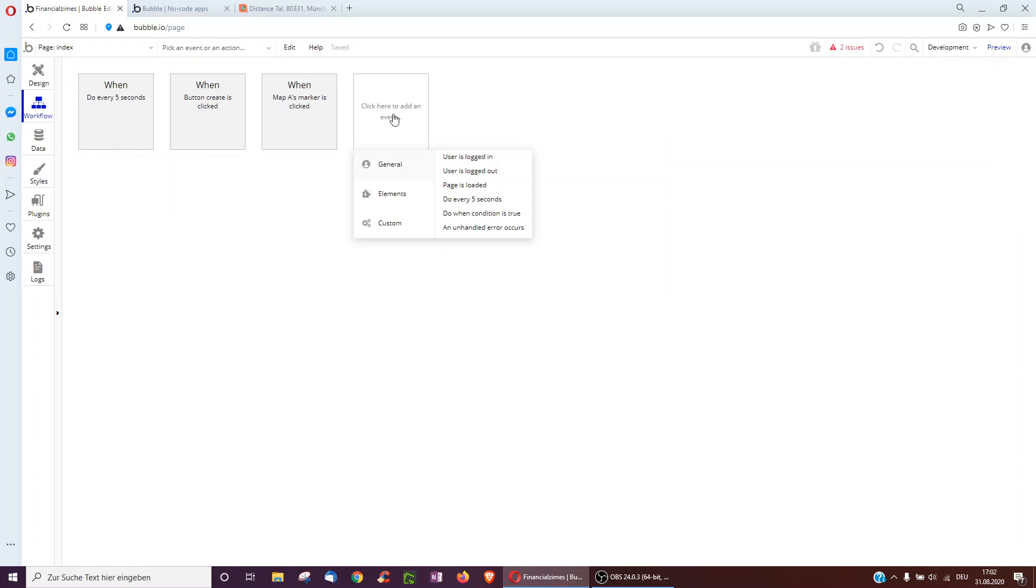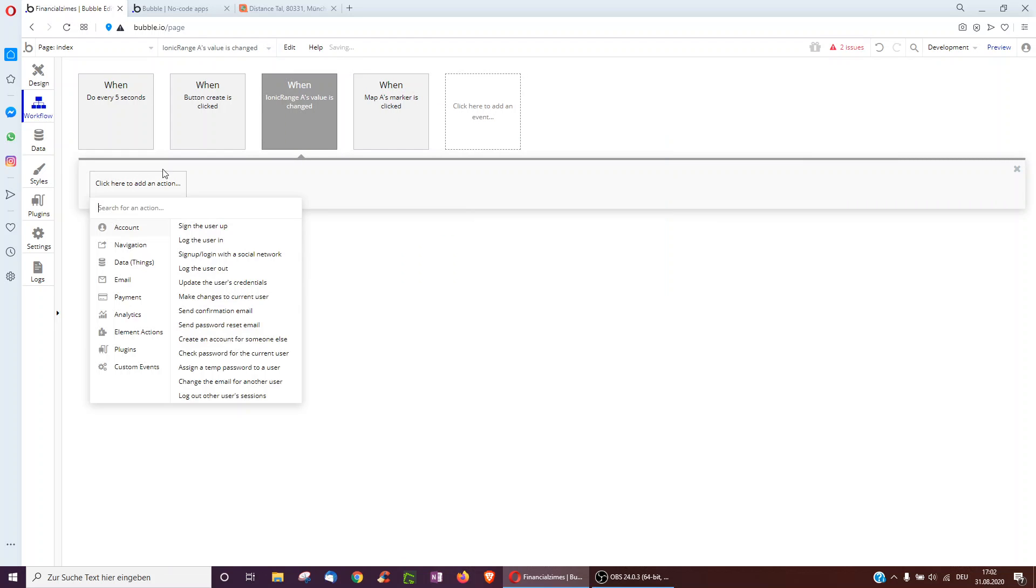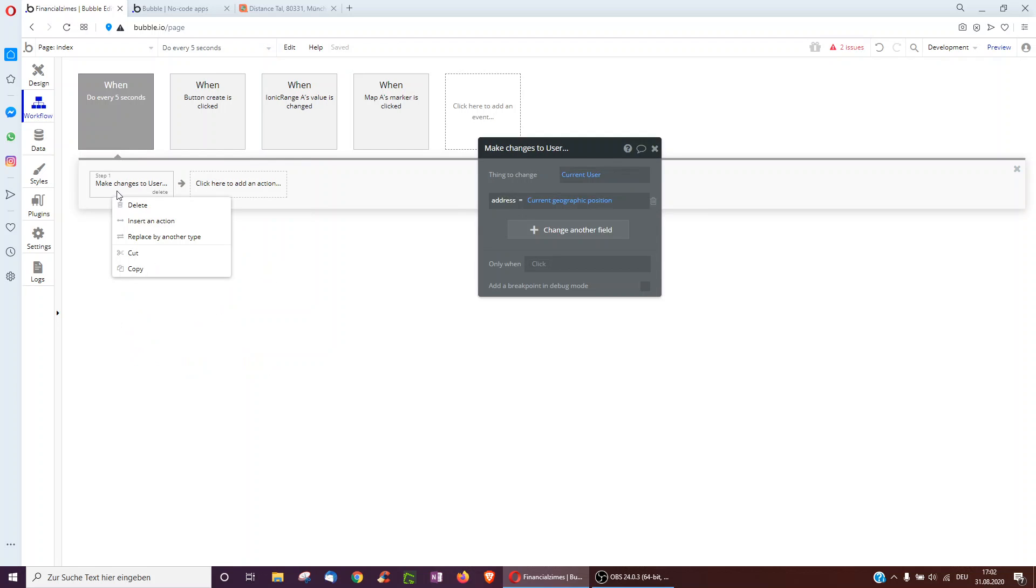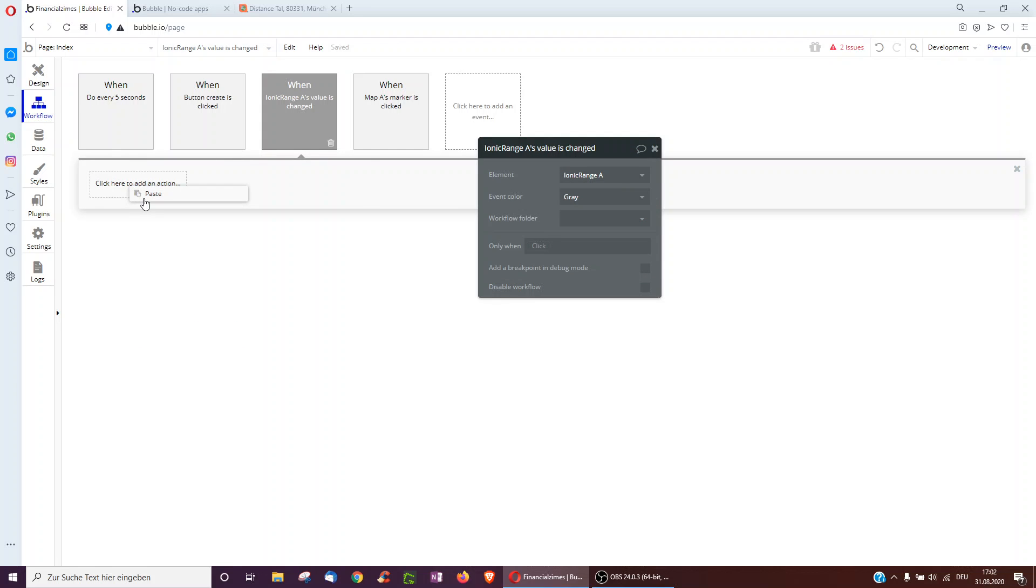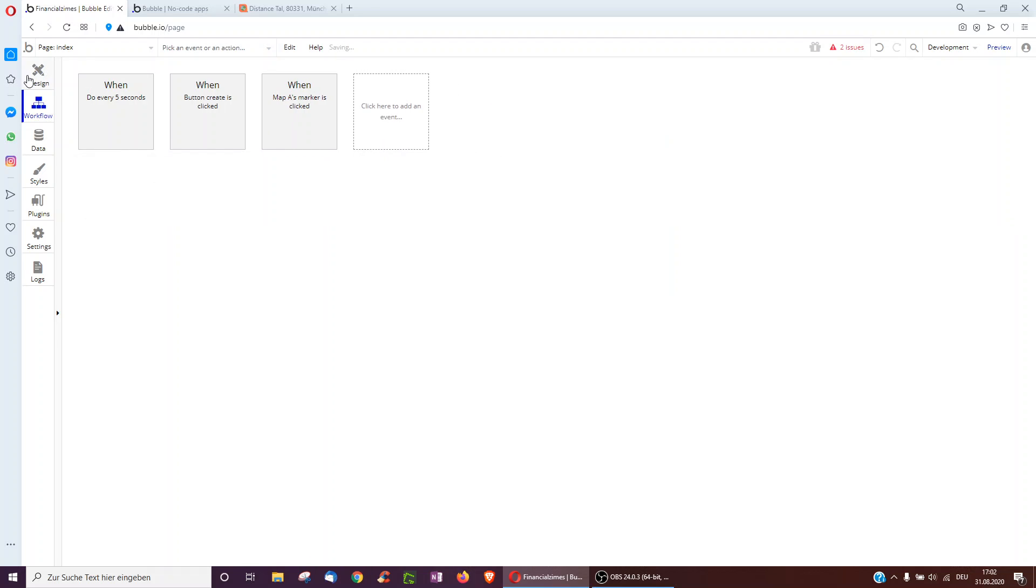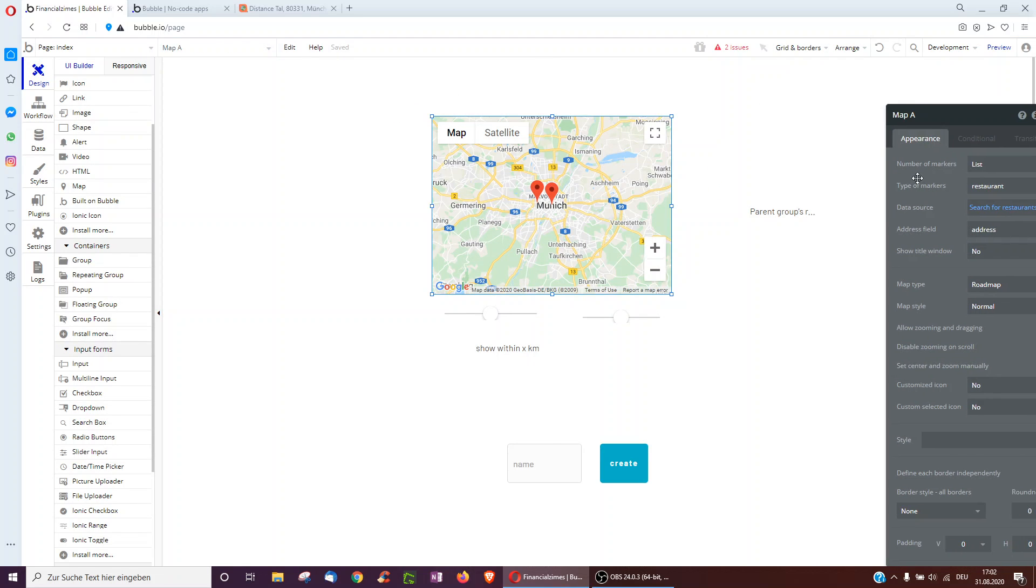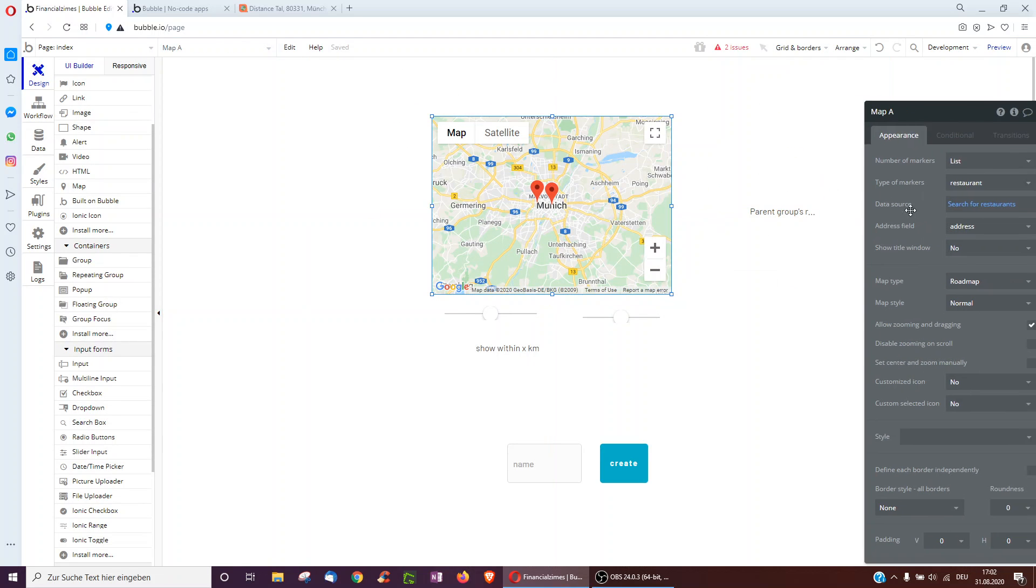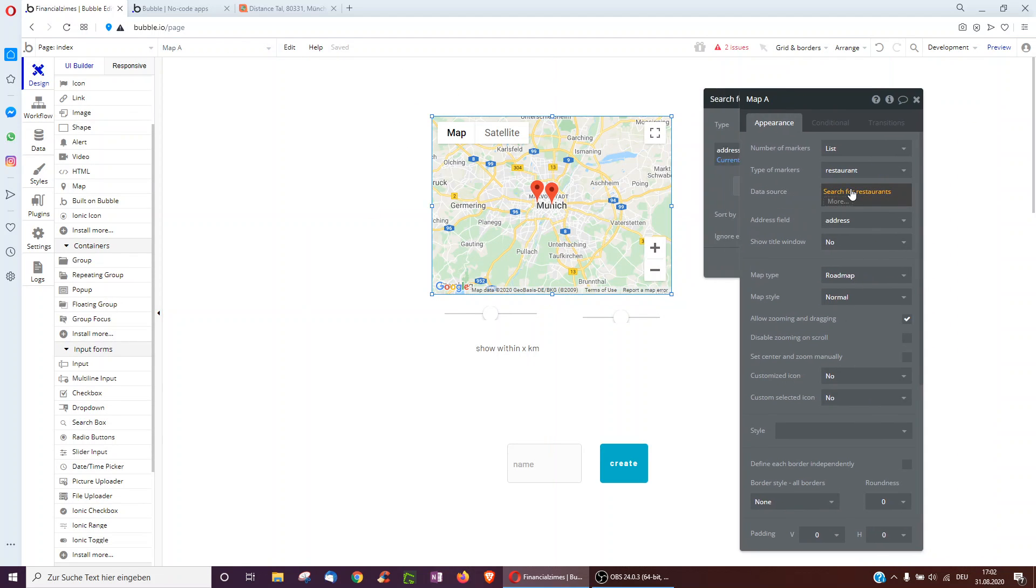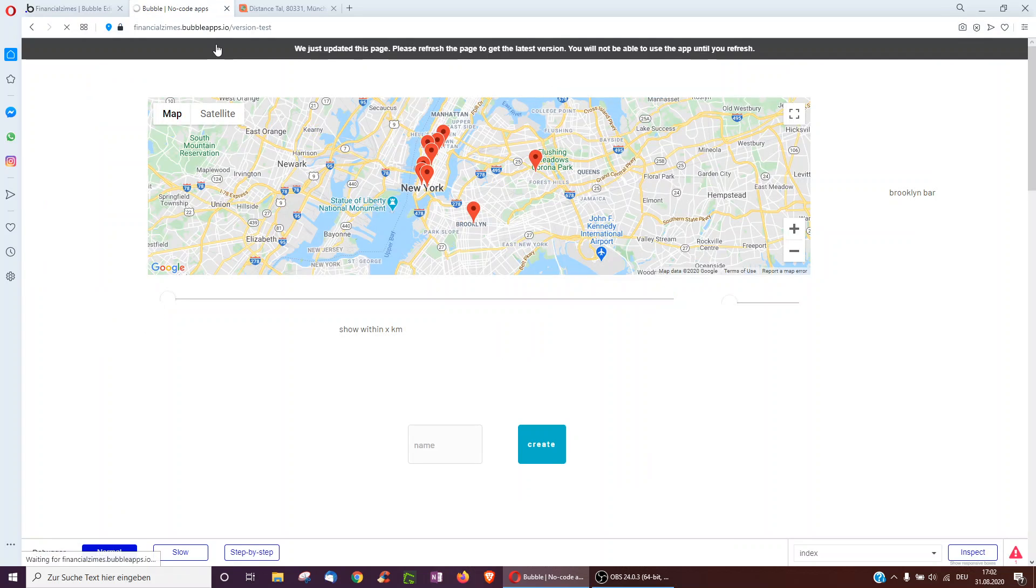So another way you could do this is when an input's value is changed, so when the Ionic range is changed, only when that is changed you actually update the address of the user. Okay, and we go over here now and it should work. Let's have a look.